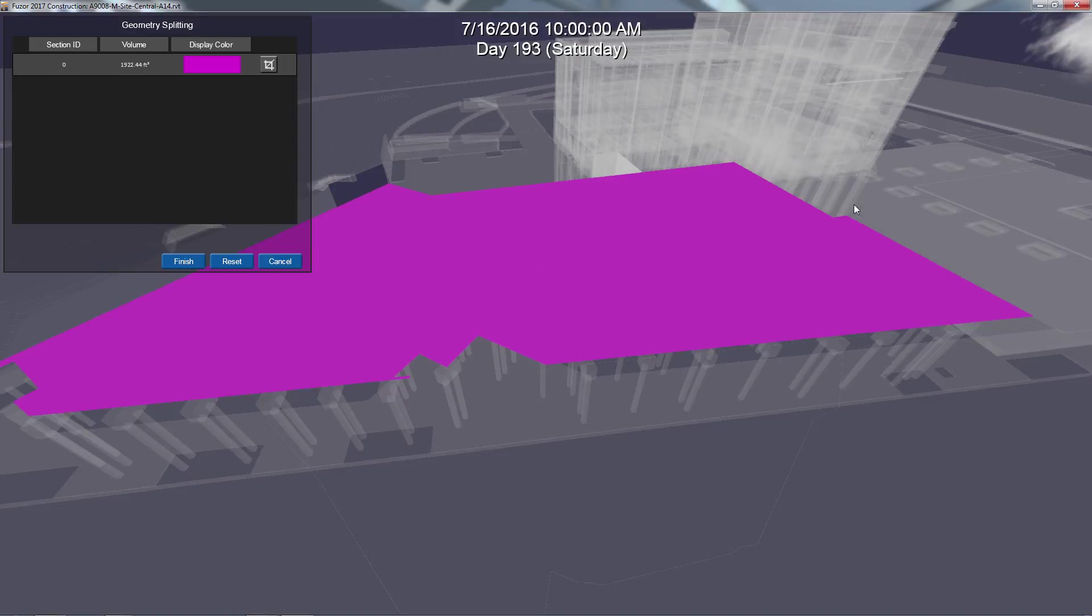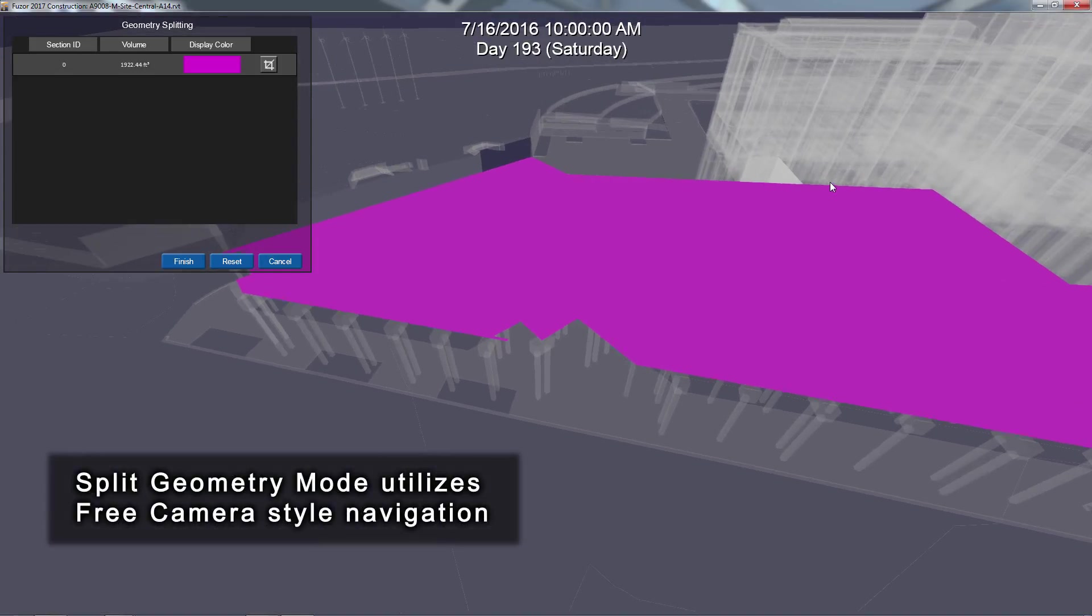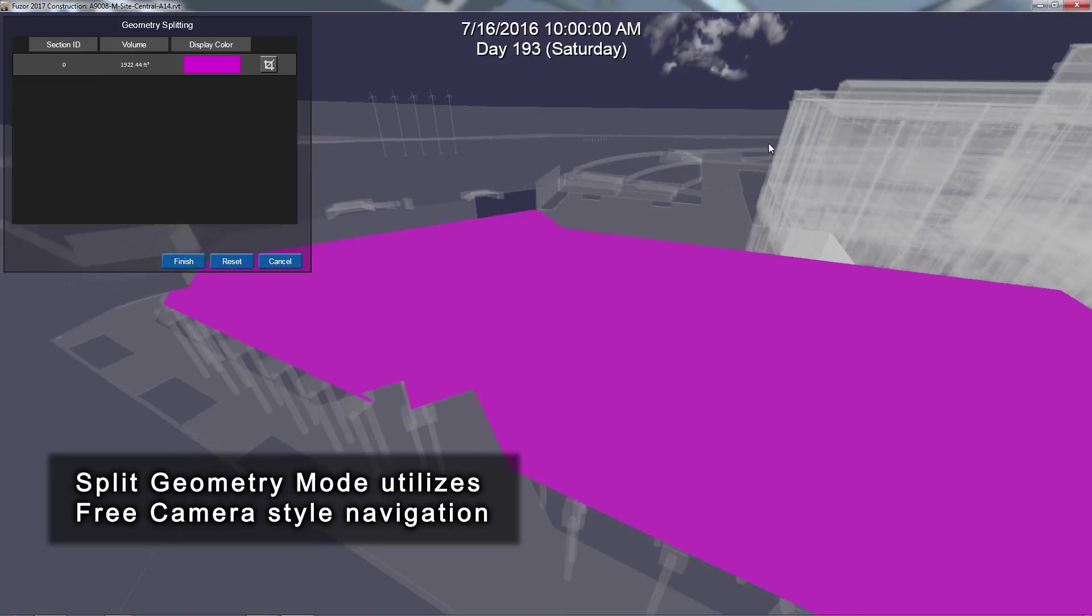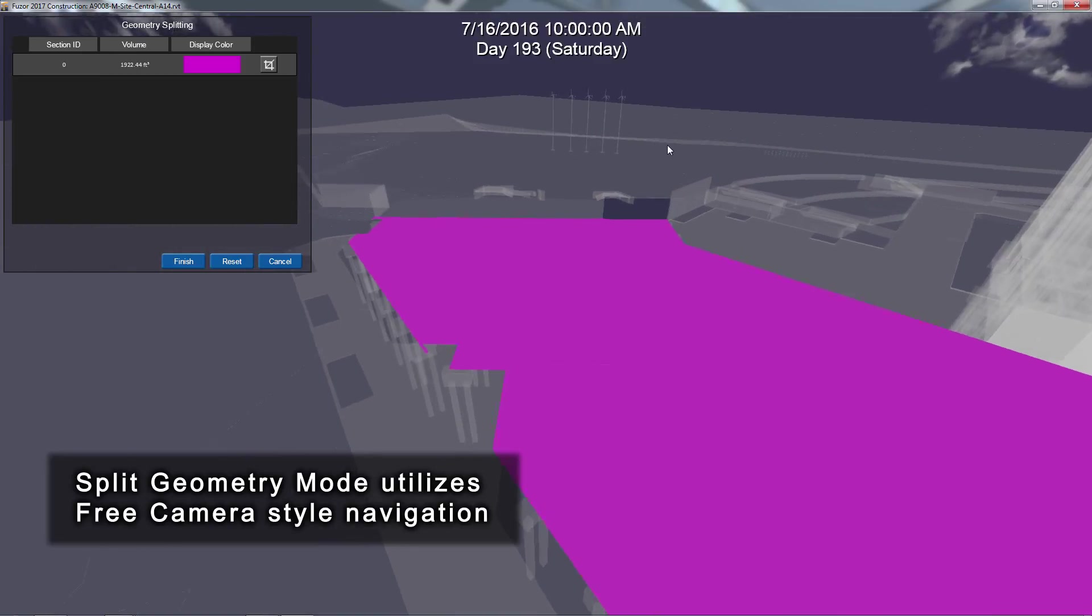The geometry splitting interface will appear. You can navigate inside this interface as you would in Free Camera.